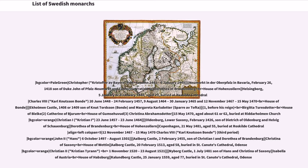Christopher: reigned Autumn 1441 to January 6, 1448. Born in Neumarkt in der Oberpfalz, Bavaria, February 26, 1418. Son of Duke John of Pfalz-Neumarkt and Catherine of Pomerania. Spouse: Dorothea of Brandenburg, House of Hohenzollern. Died Helsingborg, January 5 or 6, 1448, aged 29. Buried at Roskilde Cathedral.